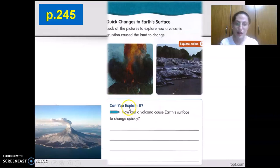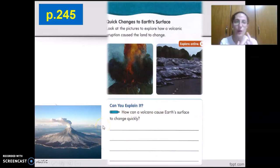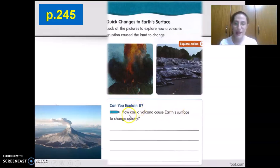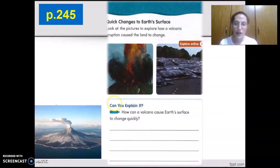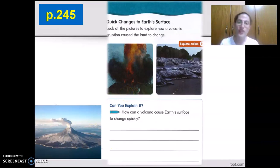Let's read together. Can you explain it on page 145? We'll discuss it orally with our parents. How can a volcano cause Earth's surface to change quickly? The lava that erupts from the volcano will burn everything as it moves downwards.